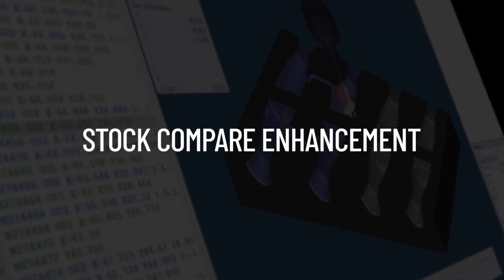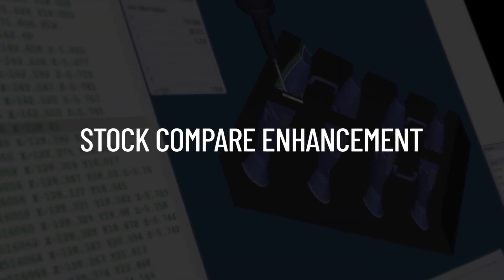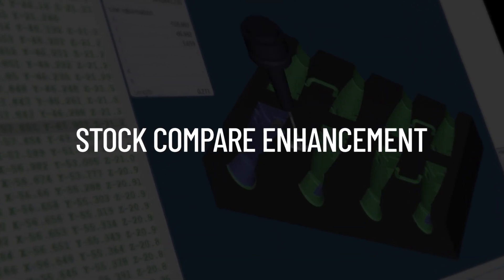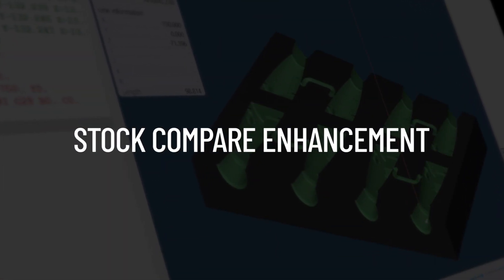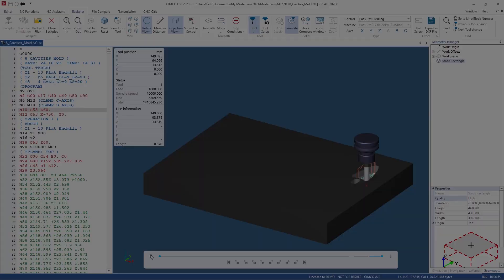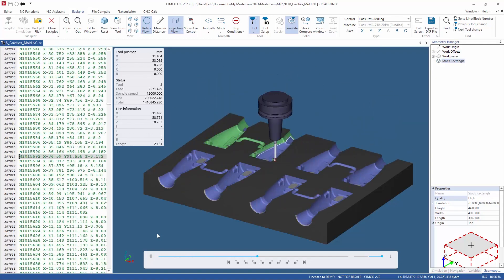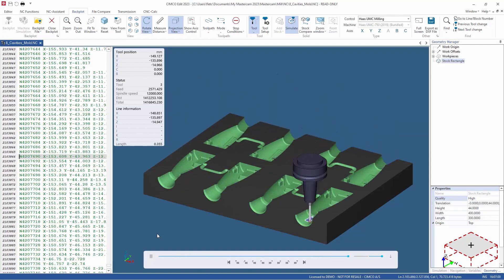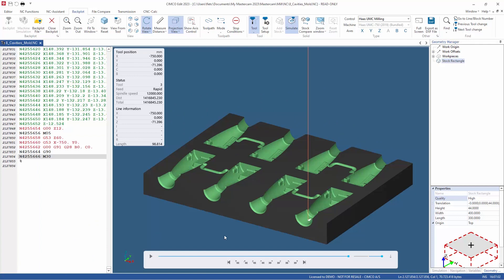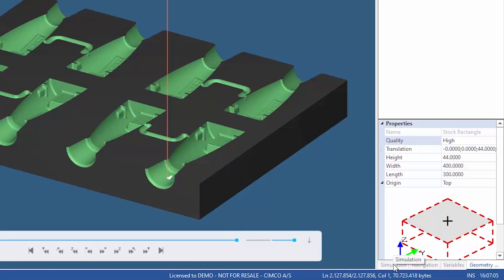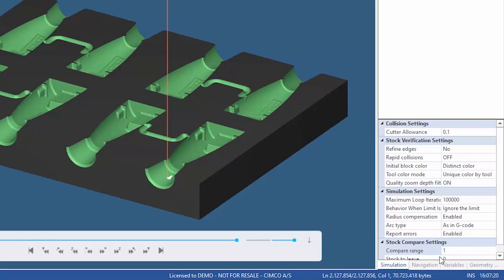In this video we are going to take a look at an enhancement made to the stock compare feature, which is available now in the latest version of SimicoEdit 2023. Stock compare allows you to simply compare the simulated stock to the design model to check for any inaccuracies. Previously, you could set the compare range and subsequently the stock is then colored based on the distance to the design model.